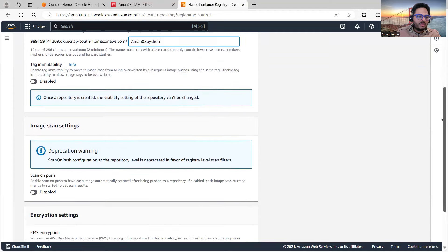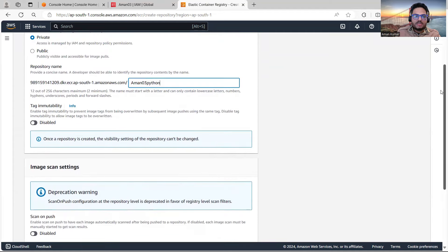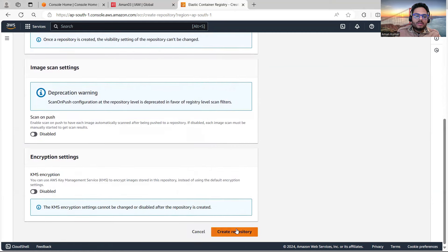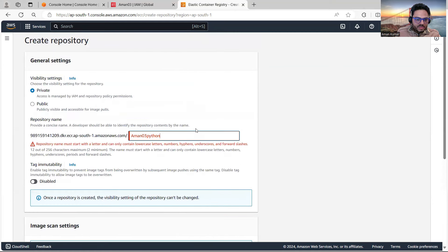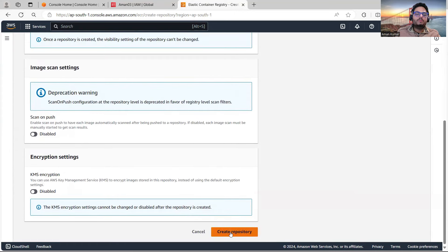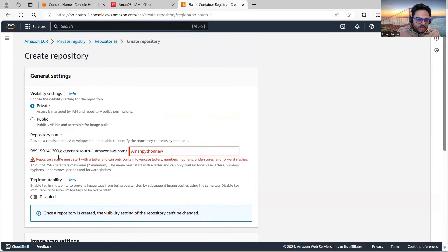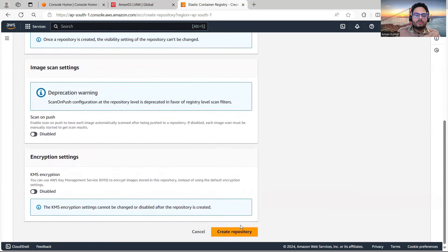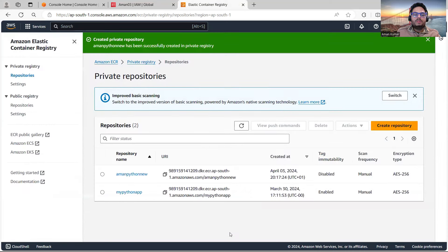I'll go here and say Create Repository. The name must start with a letter and can only contain lowercase letters and numbers, so 'aman-python-new'. Now it is creating the repo — and as you can see our repository is created.